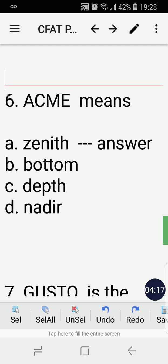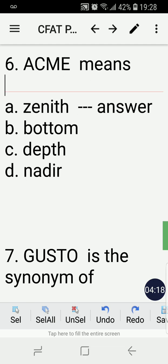Number six: Apme means — A) zenith, B) bottom, C) depth, or D) nadir? The correct answer is A, zenith.